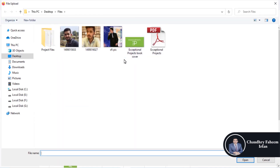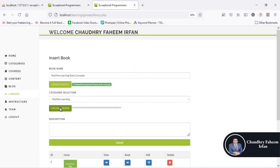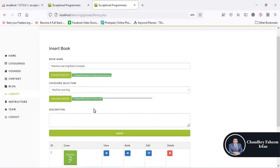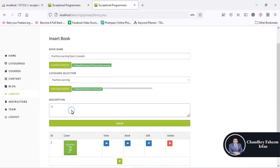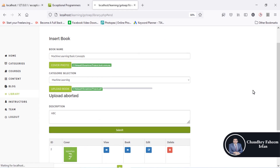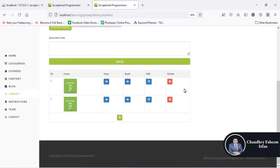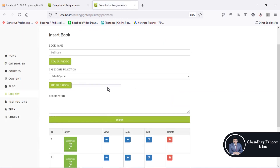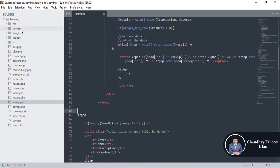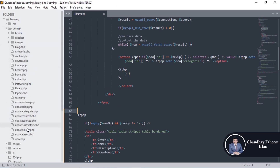In the library section, I'll add a Machine Learning book: title is 'Machine Learning Basic Concepts', category is Machine Learning, the book cover is a simple PDF, and the description is ABC. Submit it. Remember one point — go to the library which is in the ep folder, and here is the code.